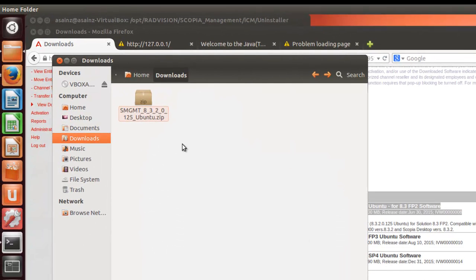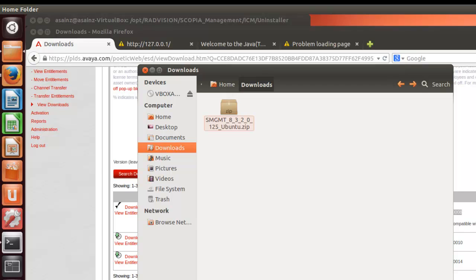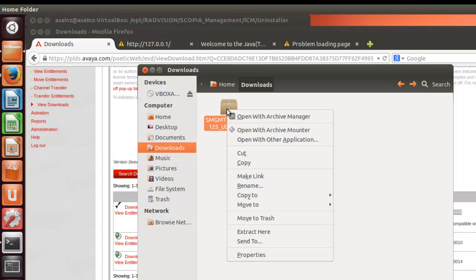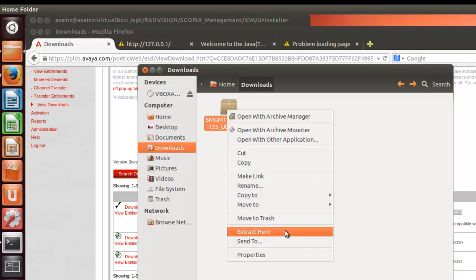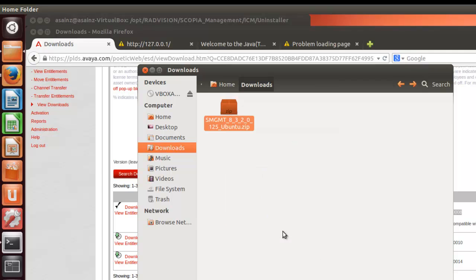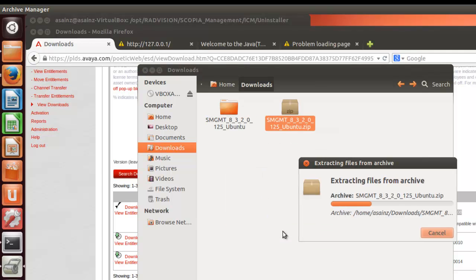Once you have downloaded the software, the installation package, you should extract it. I am going to extract here with Ubuntu.